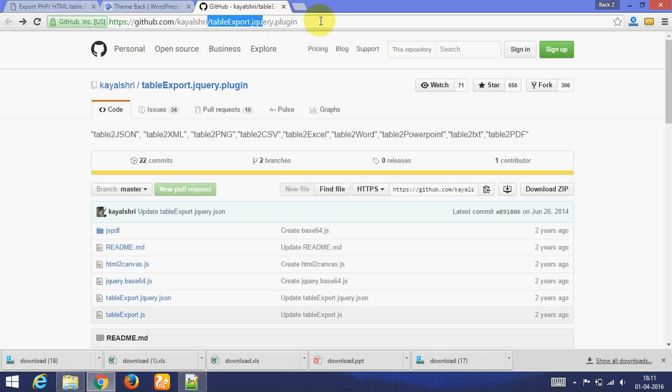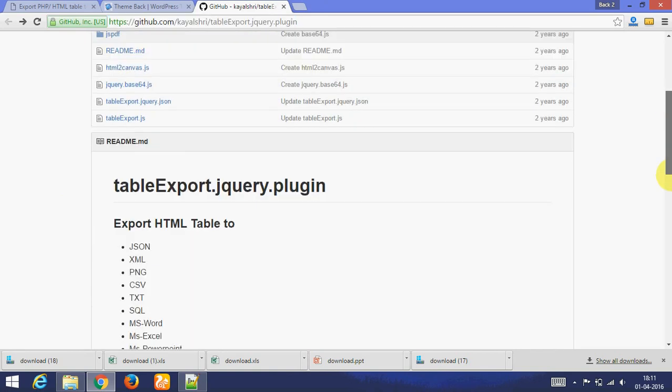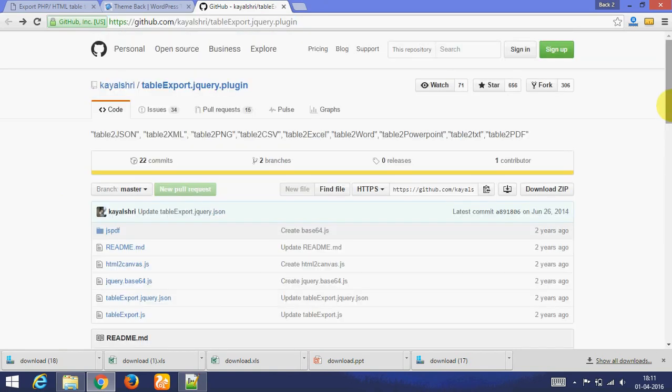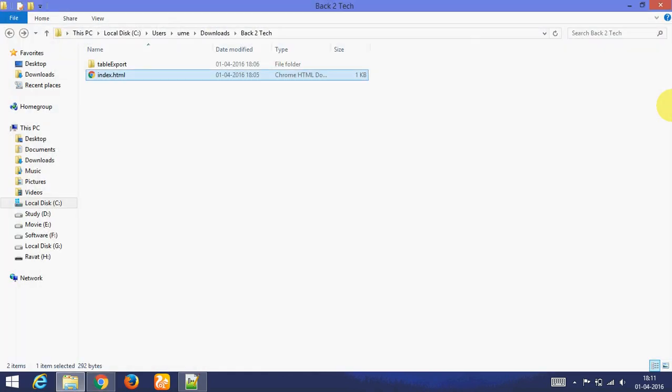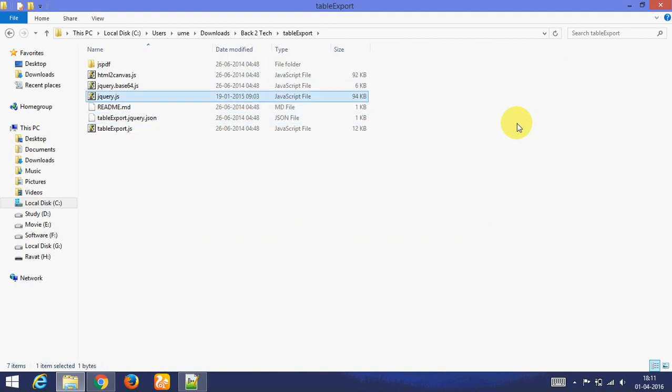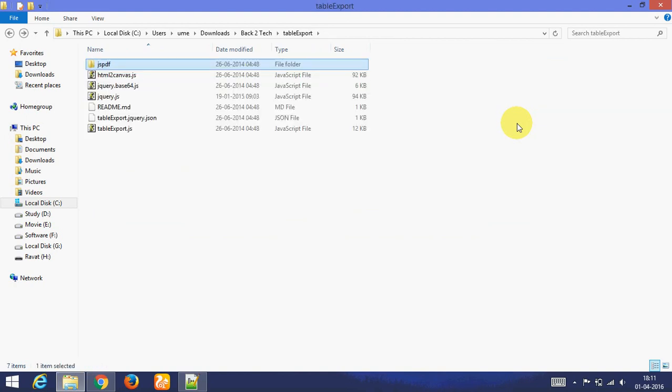For that I am using jQuery library called table export. You can download this from GitHub, this is the link. You can click on download zip and the zip will be downloaded. I already downloaded it.